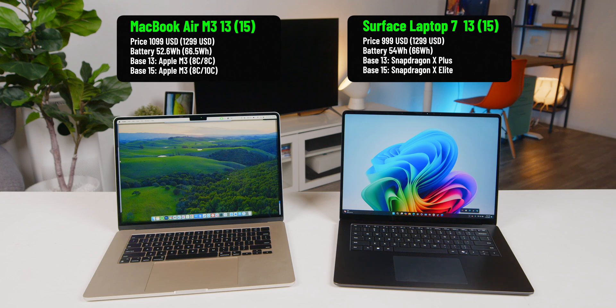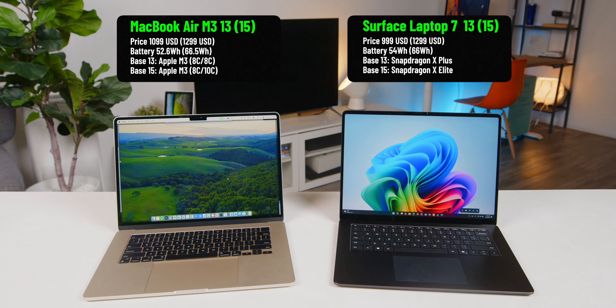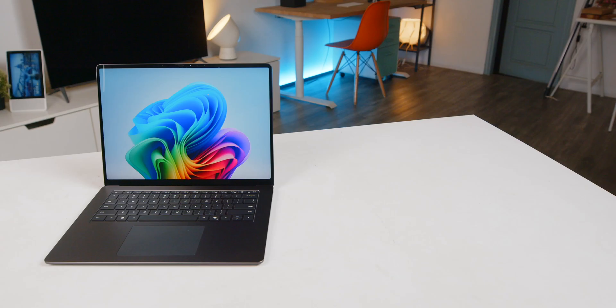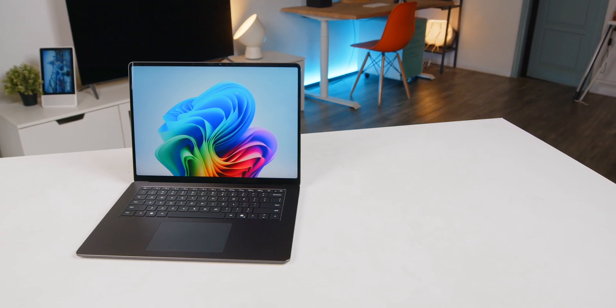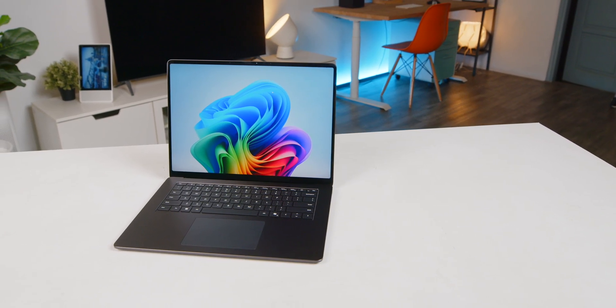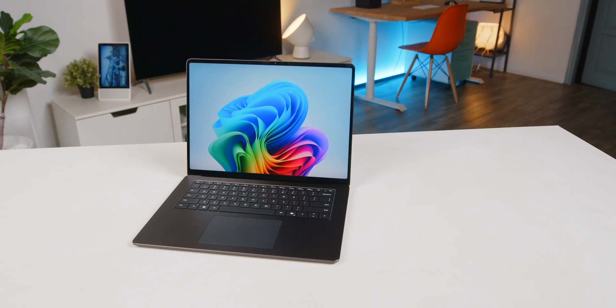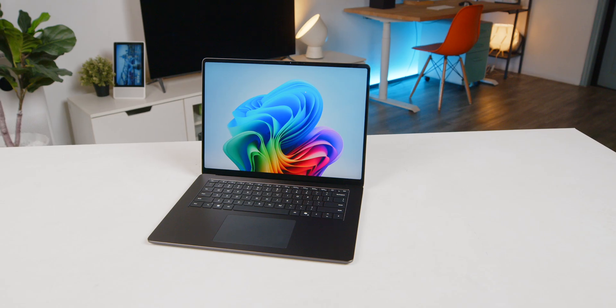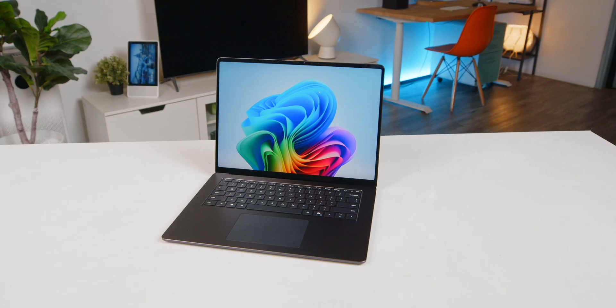For instance, the base 13-inch MacBook Air is $1099 with slightly cut-down CPU and GPU, whereas the base model of the 13-inch Surface Laptop is around $999 and is equipped with a Snapdragon X Plus chip, not the X-Elite one. The 15-inch version of the Surface Laptop 7 is priced at $1299, just like that of the MacBook Air 15. It's as if Microsoft is intentionally making things identical to Apple.